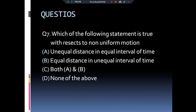The next question: which statement with respect to non-uniform motion is correct? The options are: unequal distance is traveled in equal interval of time, equal distance is traveled in unequal interval of time, both a and b, or none of the above? The answer is both a and b, because there are two conditions for non-uniform motion: unequal distance in equal interval of time, and equal distance in unequal interval of time. For uniform motion, equal distance is traveled in equal interval of time.